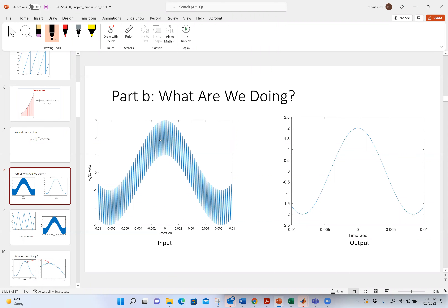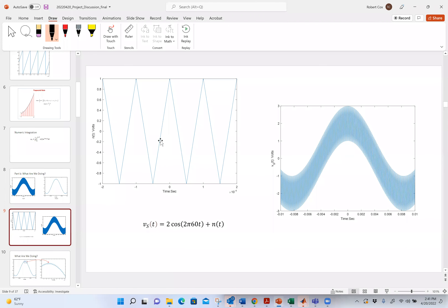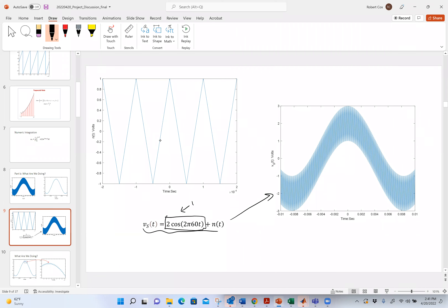The waveform formula is given in the problem. Basically this is the input that comes out of my sensor — it's a voltage that comes out of my current sensor — and it looks like 2·cos(2π·60t), which is the part I want, plus this noise N(t), which I don't want. Sampling a 60 Hz signal with an ADC is very easy to do. Sampling a 10 kHz signal with an ADC is very hard to do.